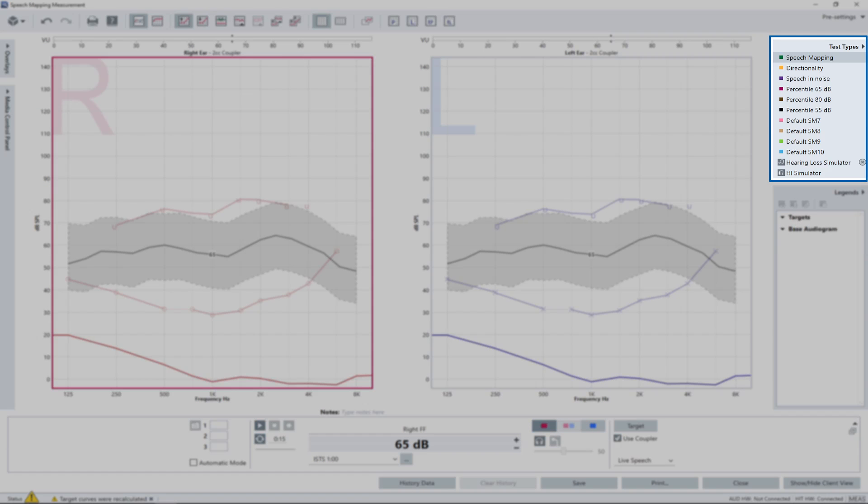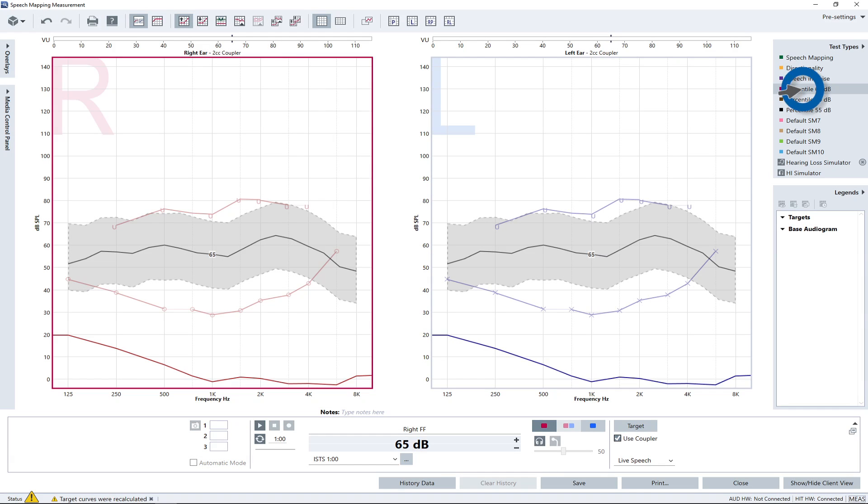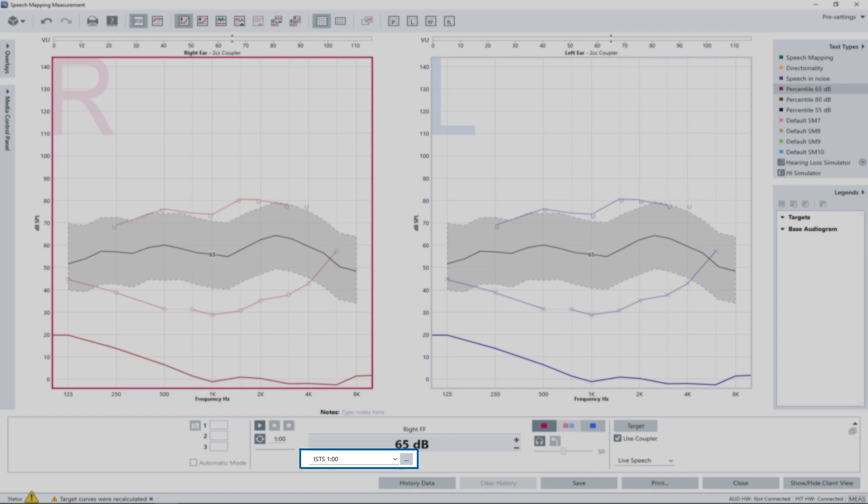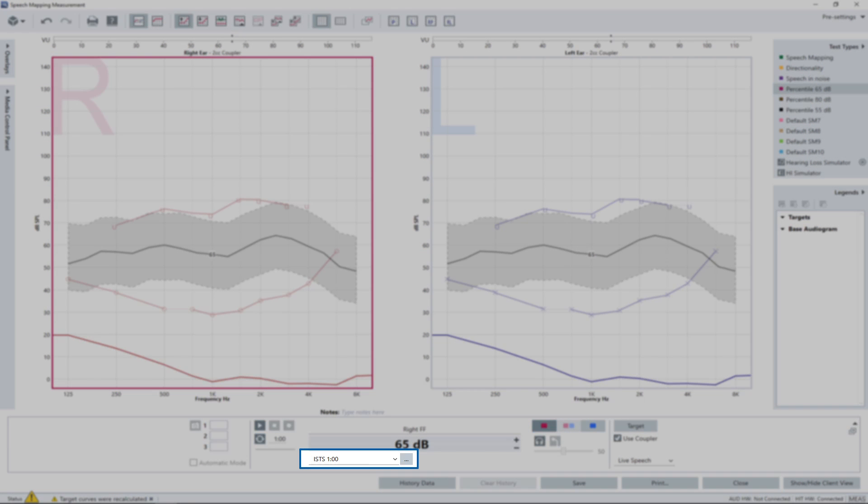In the Unity speech mapping window, select the entry Percentile 65 dB from the test type list on the right. This loads the default settings necessary for the measurement, for example the signal and the level to be used. The default test signal for percentile measurements is the ISTS signal. The signal can be selected from a drop-down box located right below the level control.